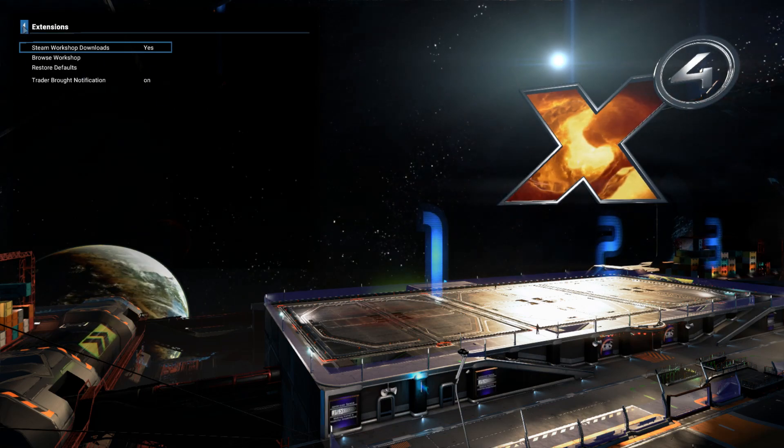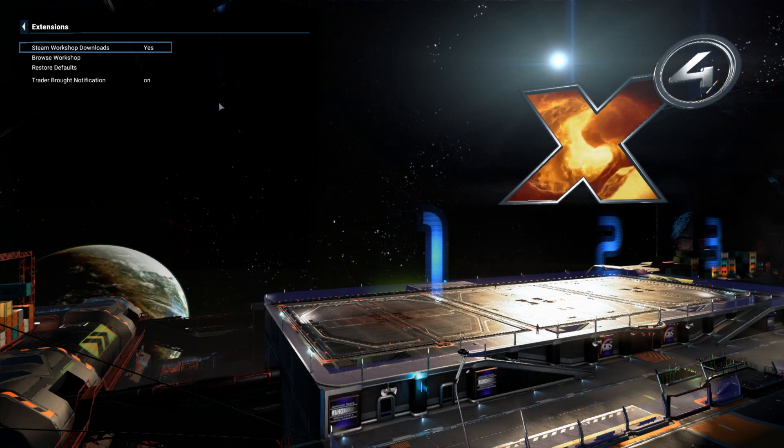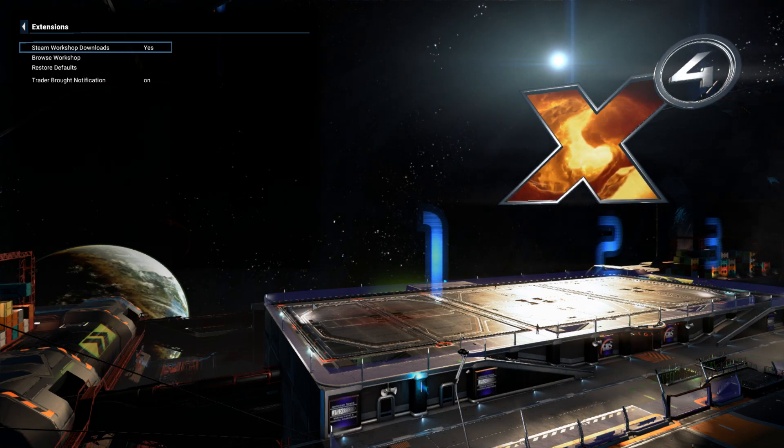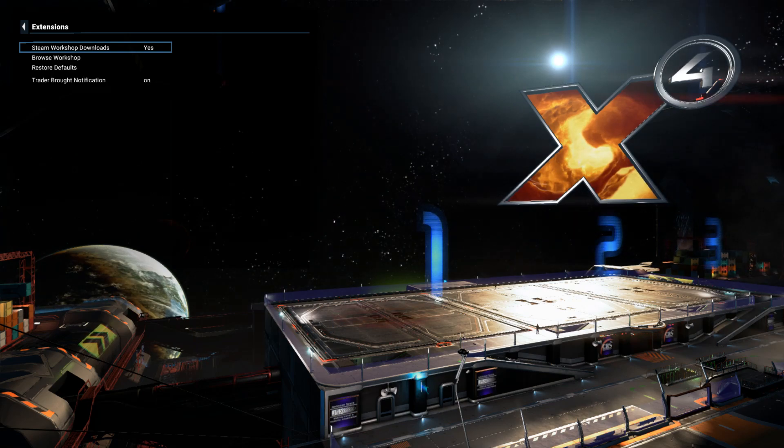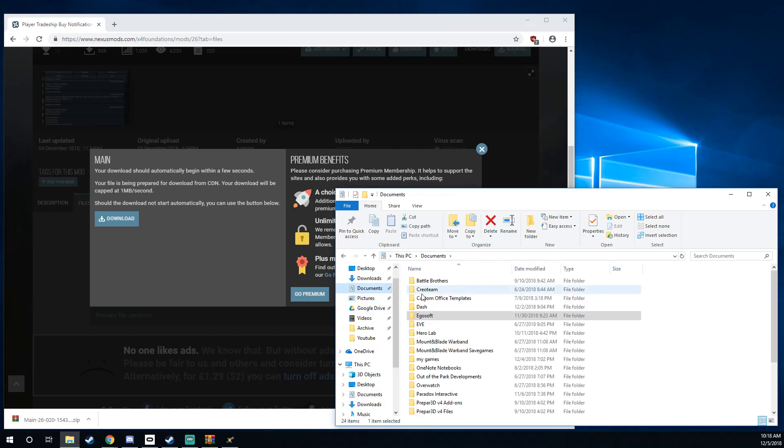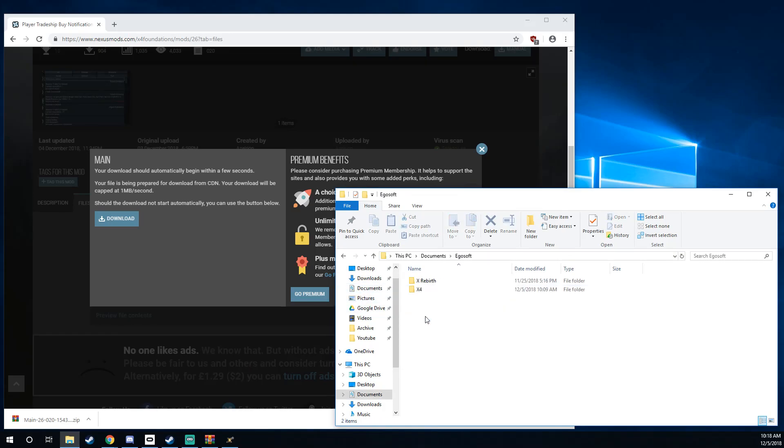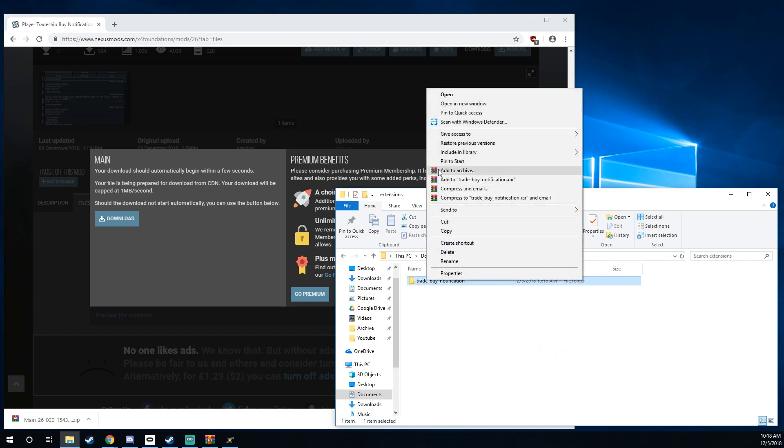So that's the basics, right? If you want to go ahead and start adding mods in, feel free to do so. If at any point you want to remove those mods, you should be able to just pull up your documents folder, go back to documents, Egosoft, X4, user file, extensions. And you can remove that modification by just deleting it if you wanted to.